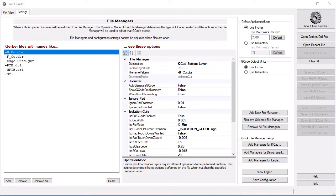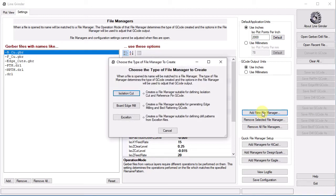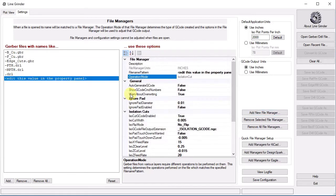You can easily create your own file managers. For example, if your EDA software puts out a top copper layer with a name like -top_copper.GBR, we can manually create a file manager for this. We just click on the new file manager button. A dialog box will pop up asking us what kind of file manager we want. Since this is a top copper layer, we will want to have an isolation routing type file manager. We click on the isolation cut button. We see that we immediately get a new file manager with the name of edit this value in the property panel.